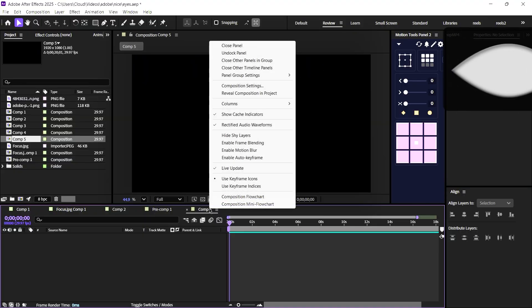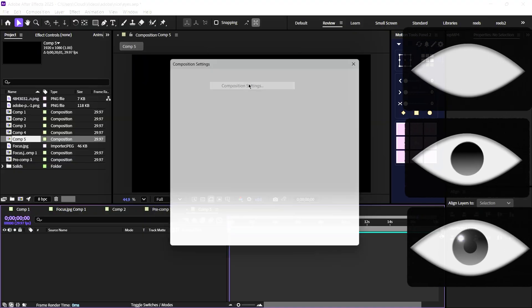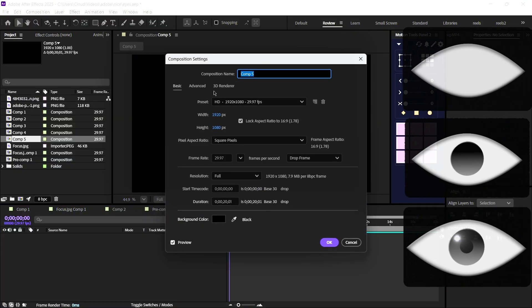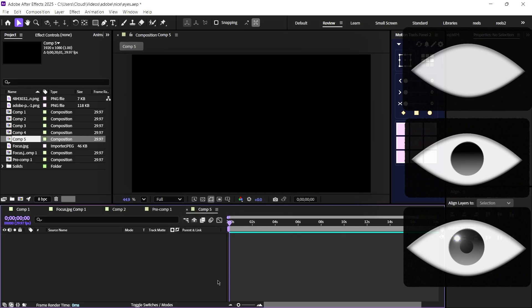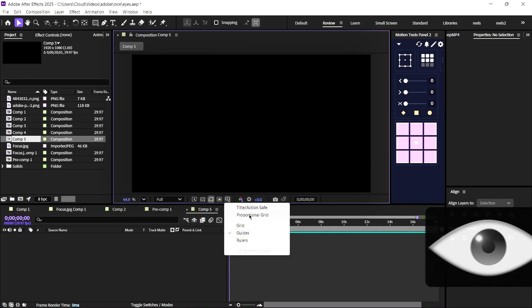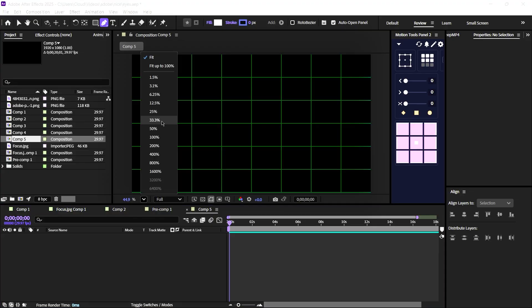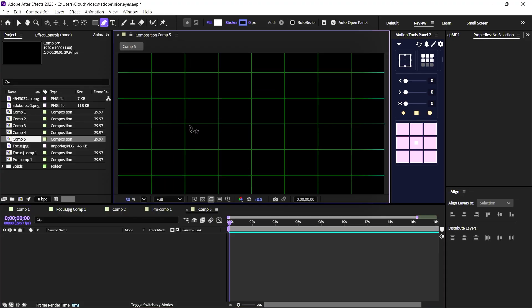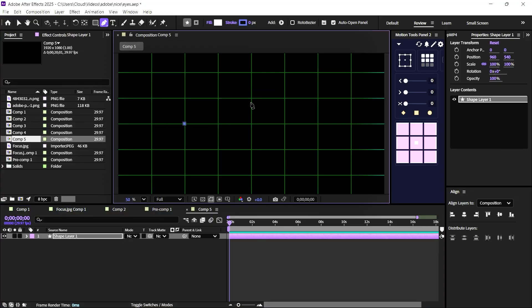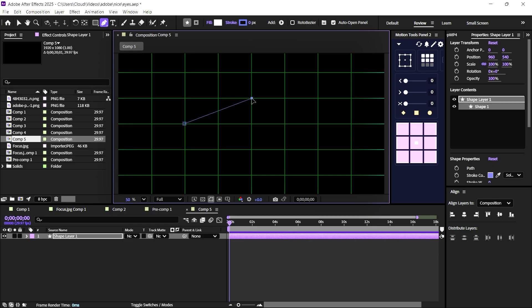First, let's open our composition. We will design the eyes from nothing, as you can see, and enable the proportion grid for better alignment. Using the pen tool, I'll start designing the eye shape between the three guidelines.